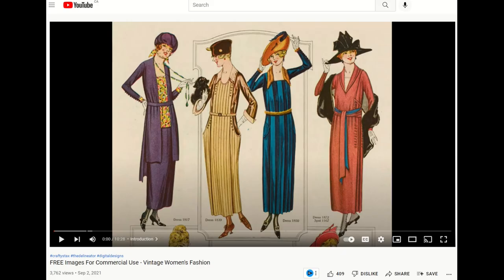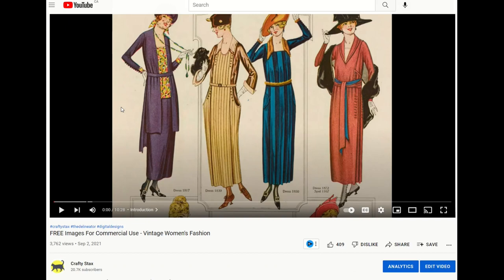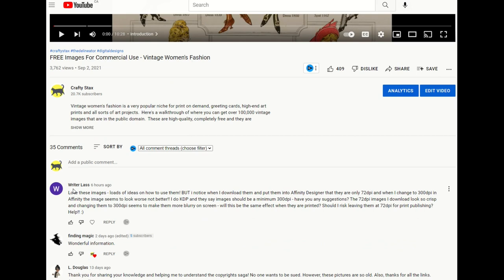I had an interesting comment the other day on this video about free images for commercial use. This is just a public domain video that I did. I love these images, loads of ideas, but I noticed when I download them and put them into Affinity Designer that they're only 72 DPI.